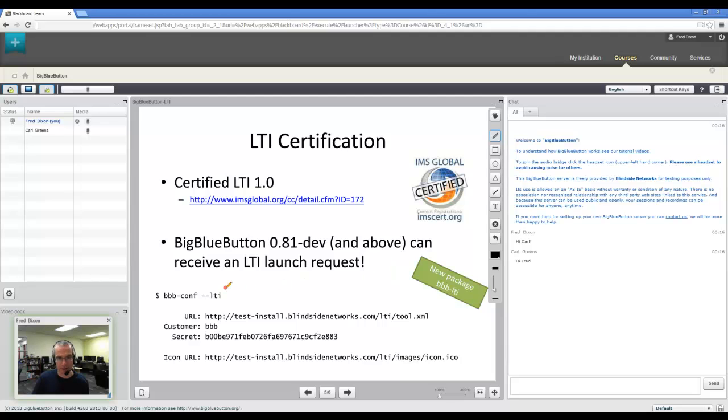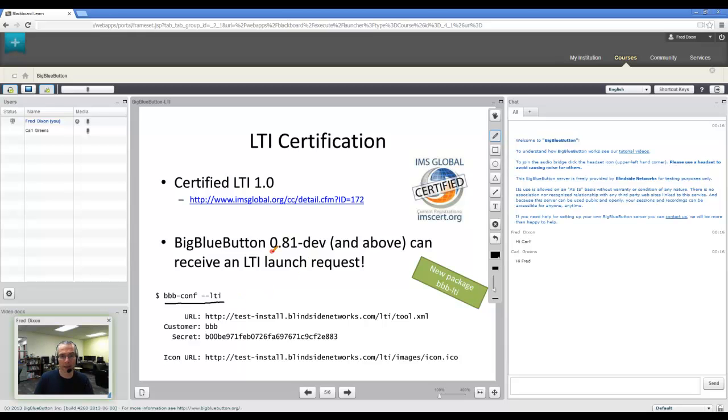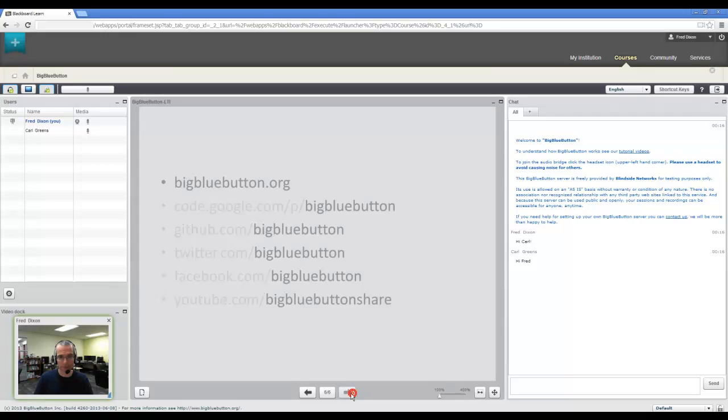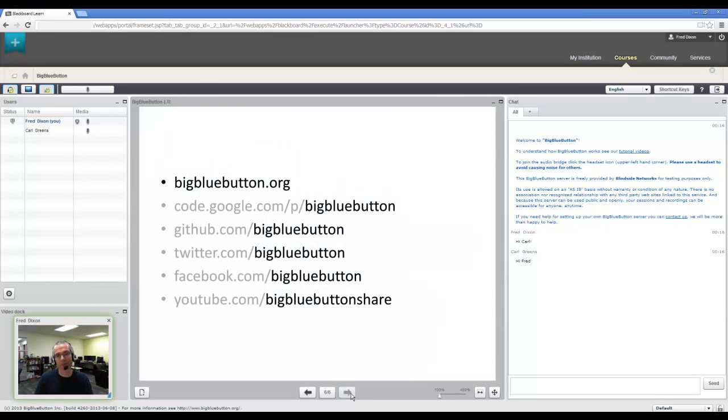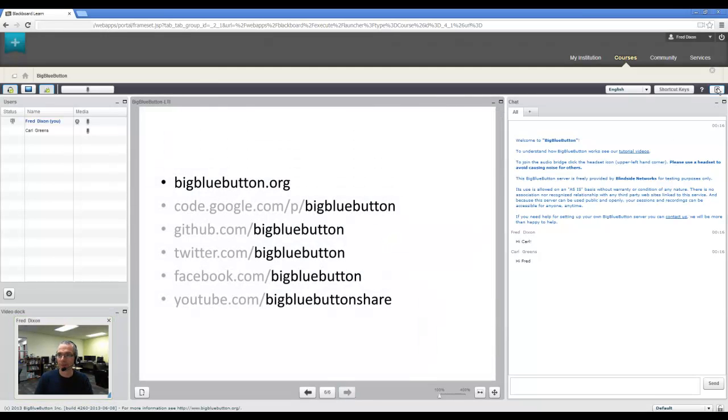And now BigBlueButton has LTI certification for 1.0. And you can get the parameters for launching into as an LTI tool from any BigBlueButton 0.81 dev or greater server just by entering this command. And there's the information for the project.